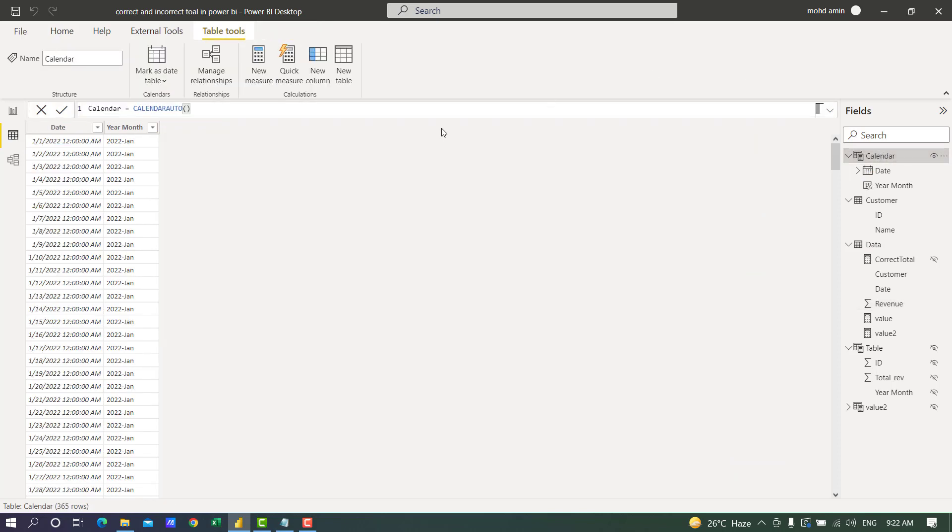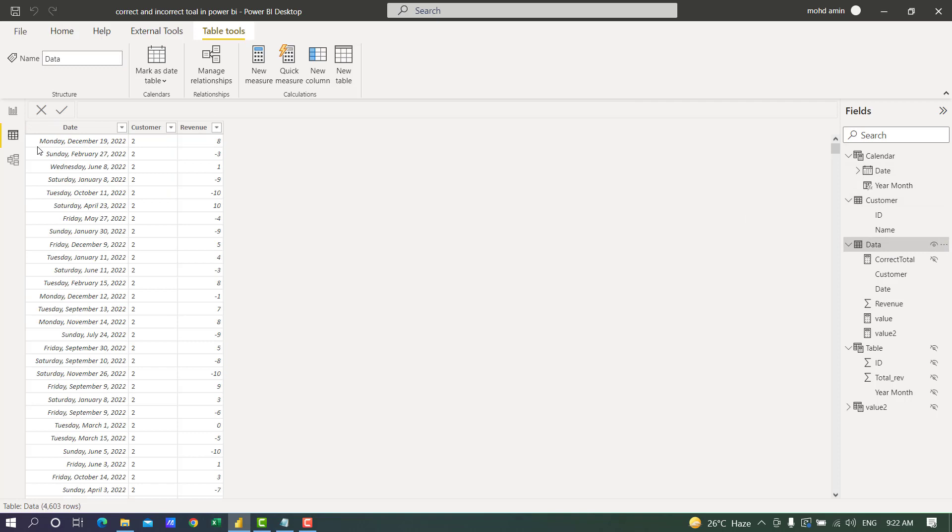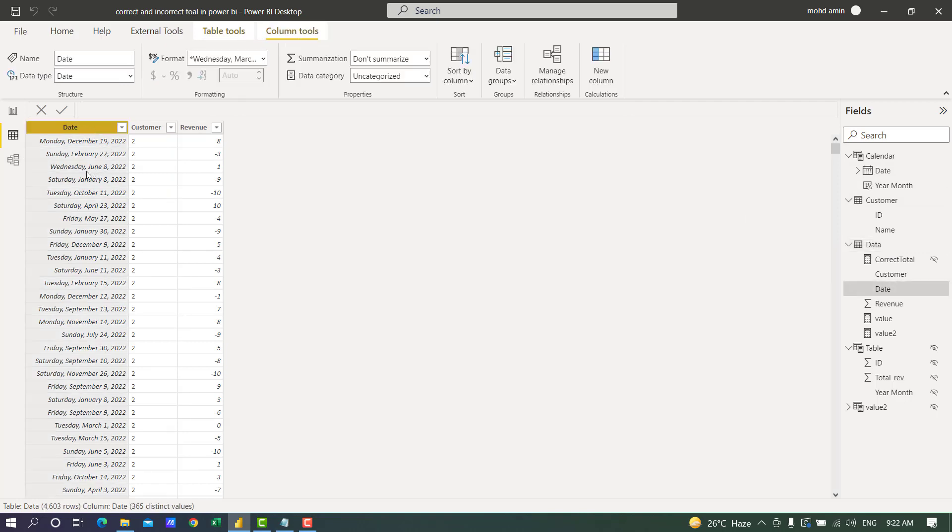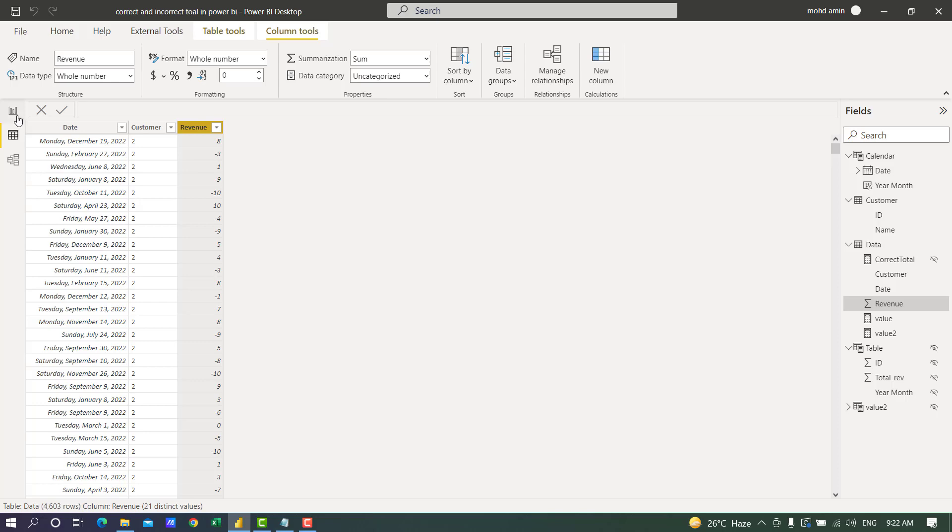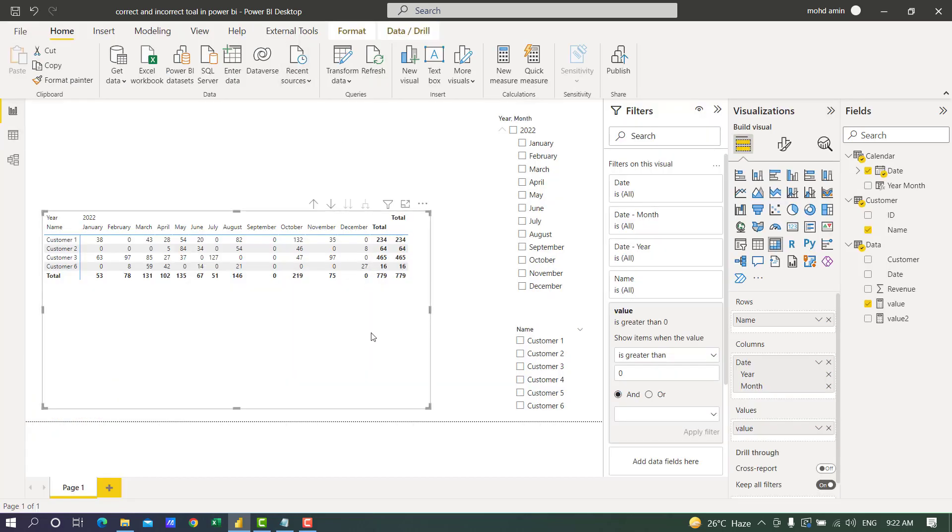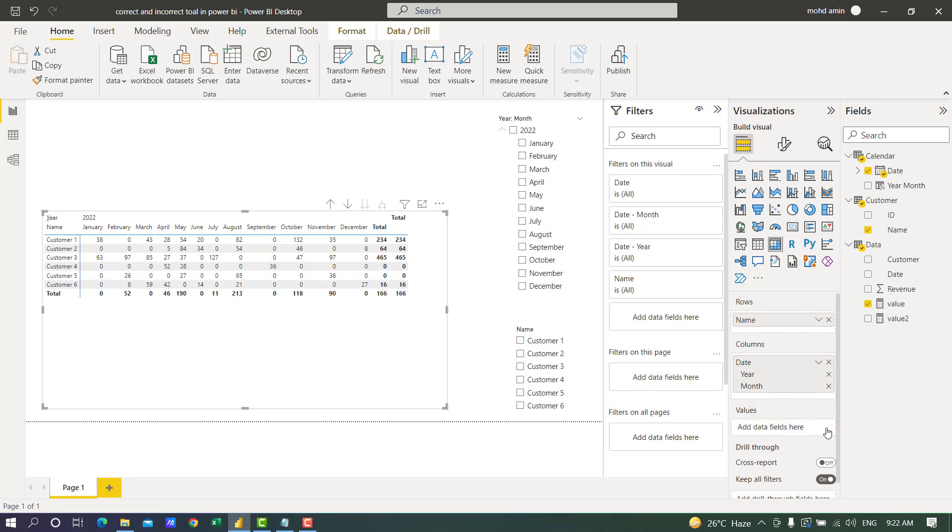There are three tables. The first table is the calendar table with date, year, and month. The customer table has customer ID and customer name. The data table has date, customer ID, and revenue, sometimes positive and sometimes negative.